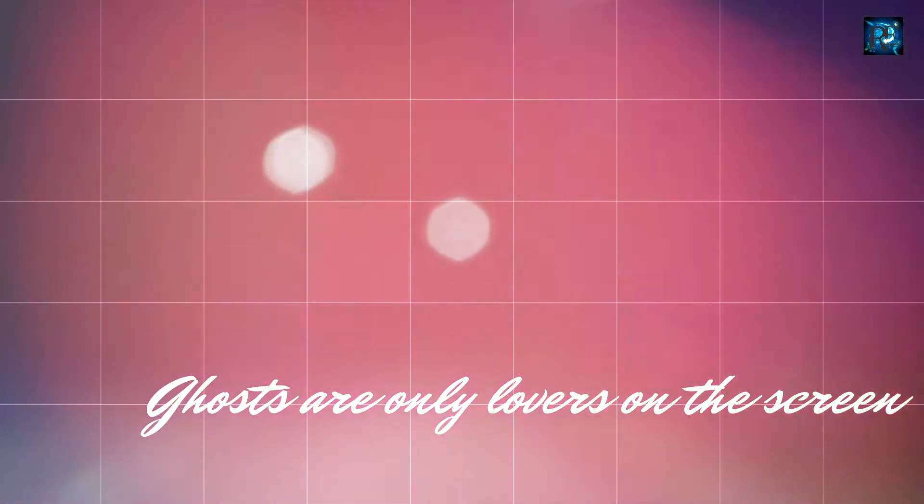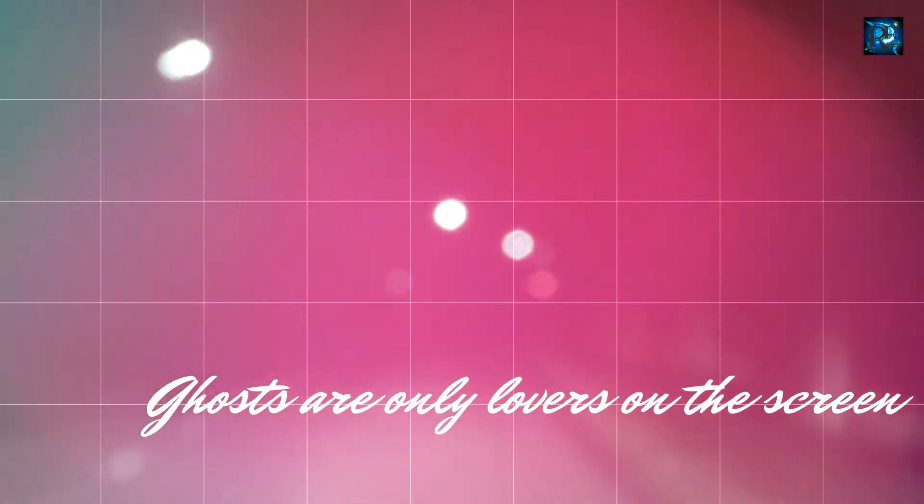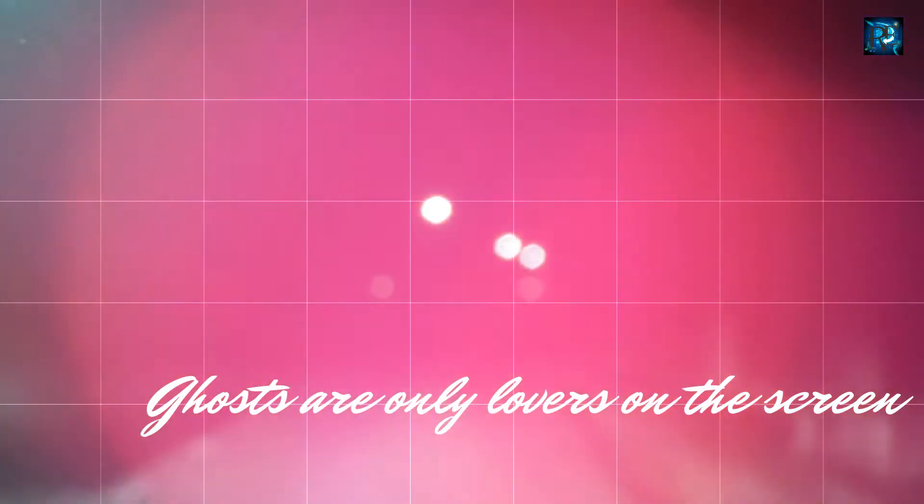At the videotape, ghosts are only lovers on the screen in this videotape of MC.